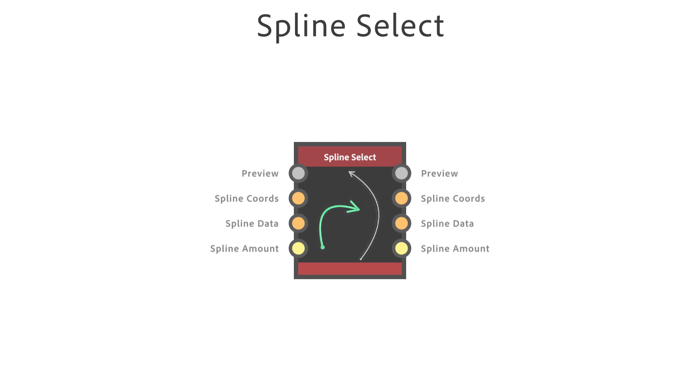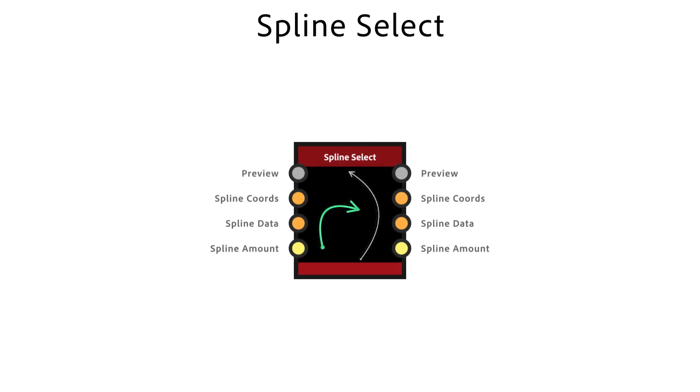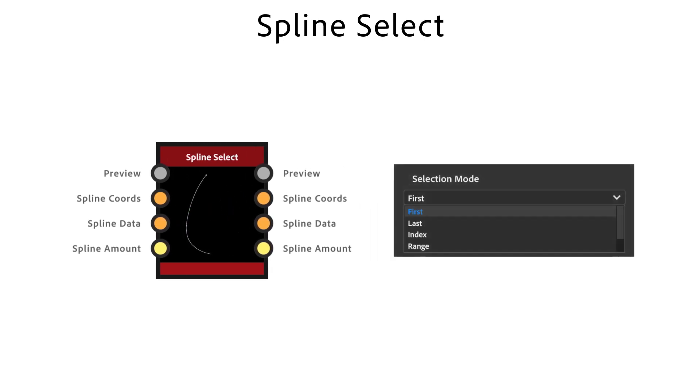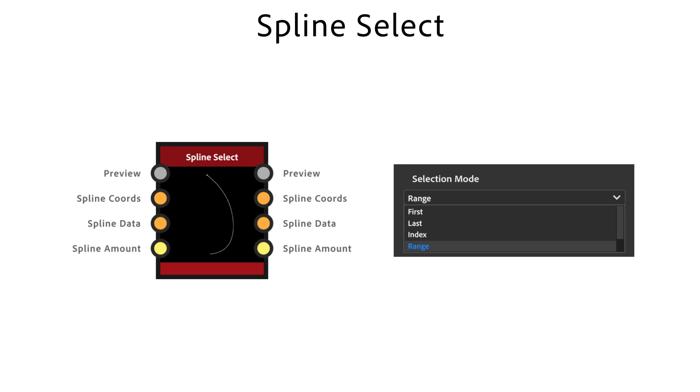The spline select node is used to select splines in the input list based on specific criteria and outputs only the selected splines. With selection mode you can select the first or last spline of the list, but also a specific spline or range of splines in the list using the index.